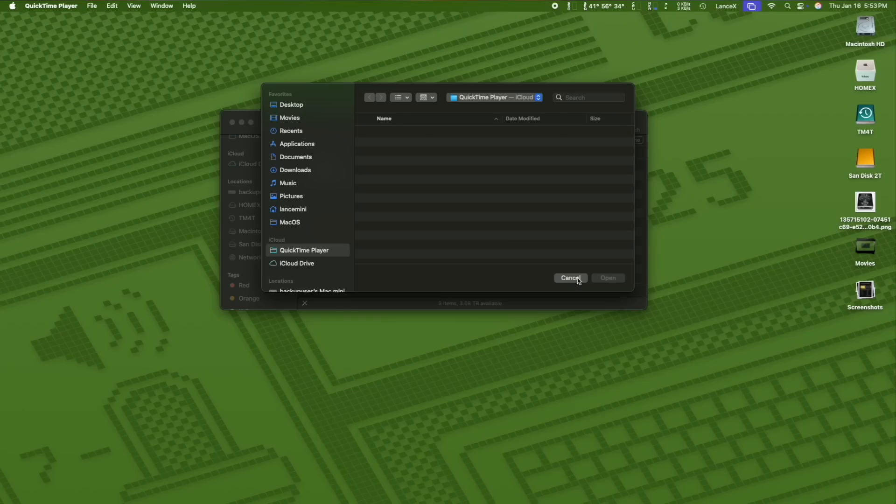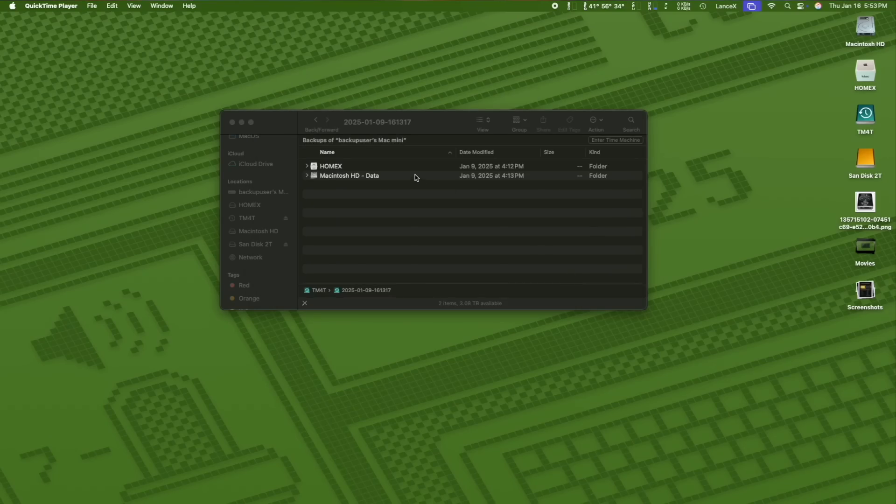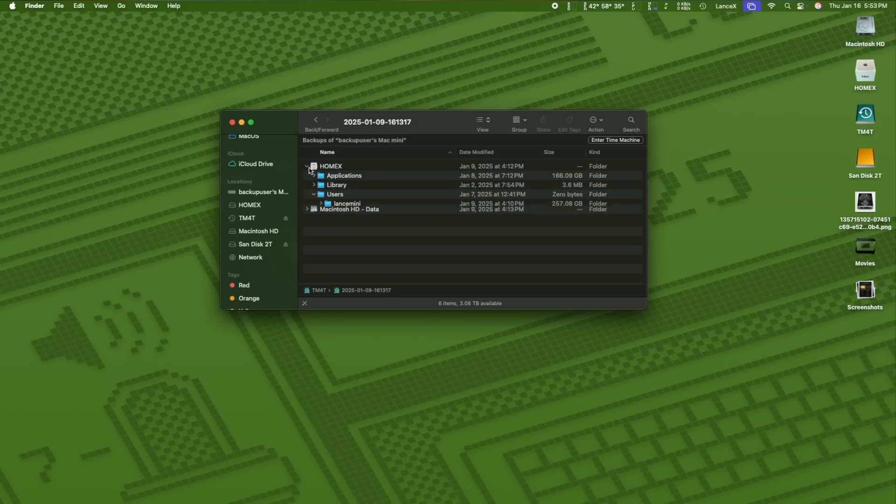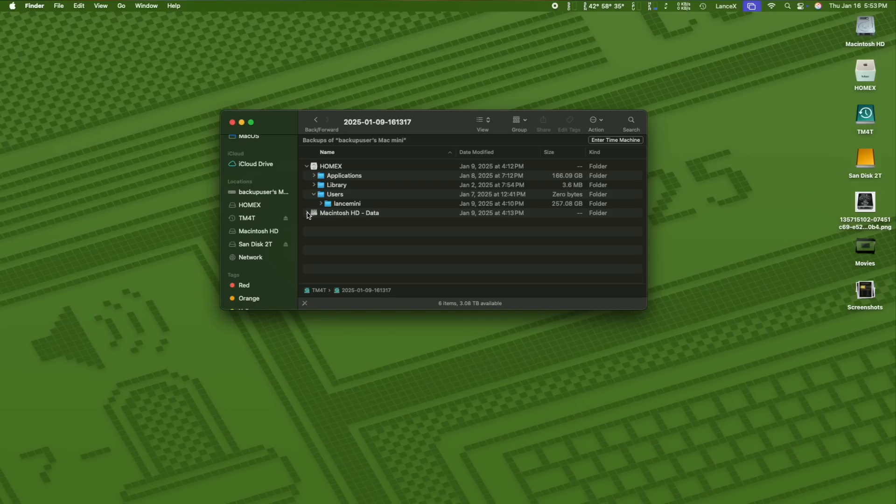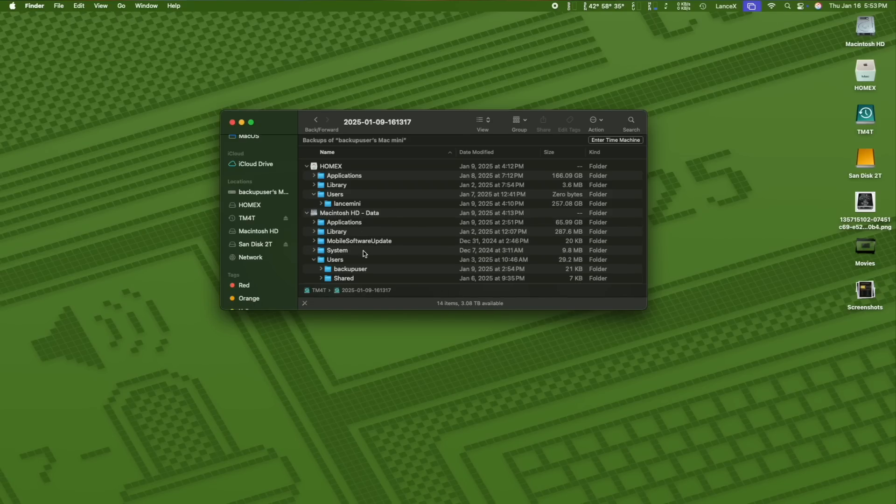Okay, so I made a Time Machine backup and that's what we're going to be using today. I have my external Home X drive on there, everything on that drive is backed up including my main external user account.